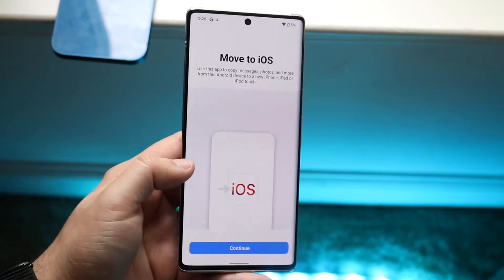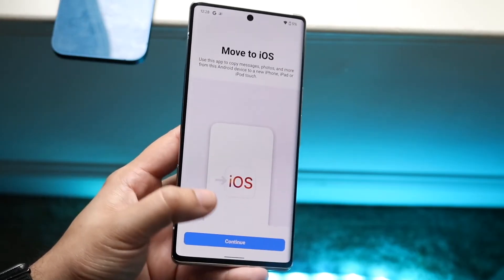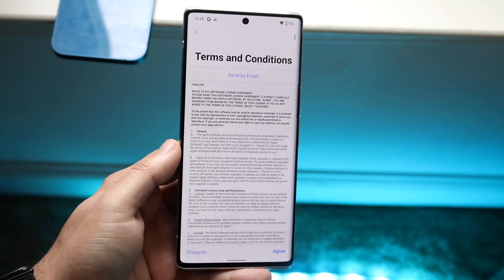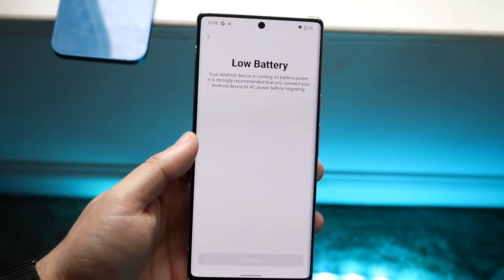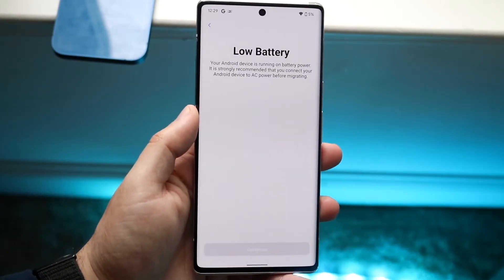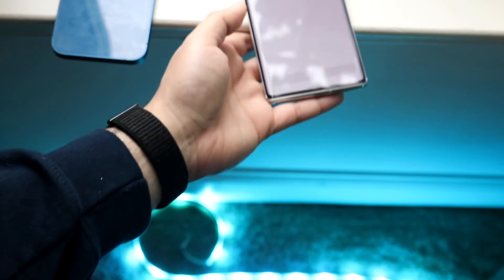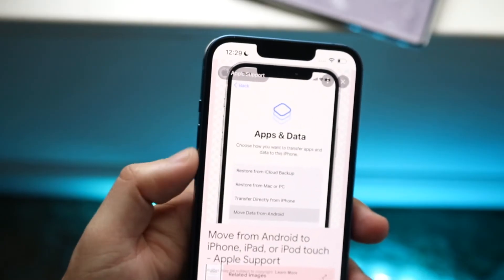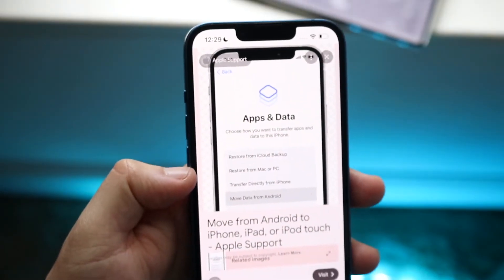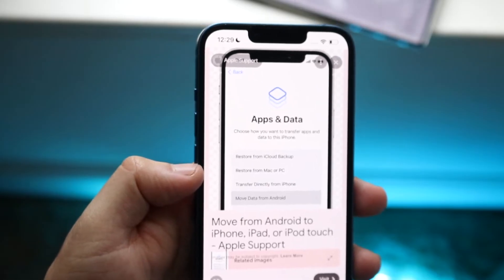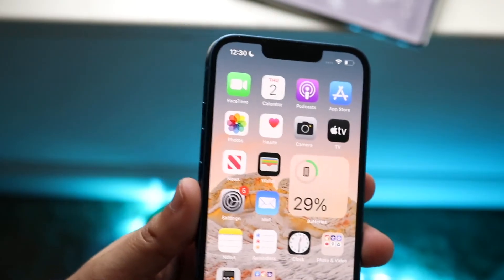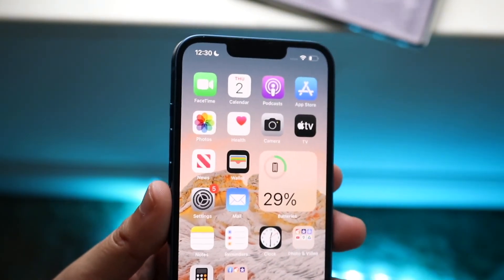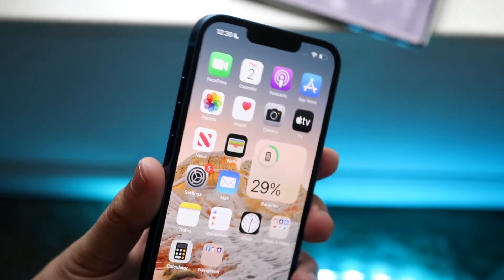When you do that you will get prompted and it'll say Move to iOS. All you have to do is click Continue, then it'll show Terms and Conditions — click Agree. Sometimes it's going to tell you that you have low battery, so plug it in. After that, on your iPhone go to the 'Apps and Data' panel where it says 'Move Data from Android,' click on that option, and you'll be able to start moving your data from your Android to your iPhone. That's the easiest process overall.